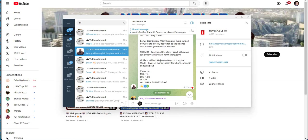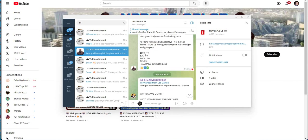Promos. Baseline. All the plans work at how we can dynamically sustain for the long term. And all plans would be business days. It's a great model. It gives us manageability for what's coming in and going out.